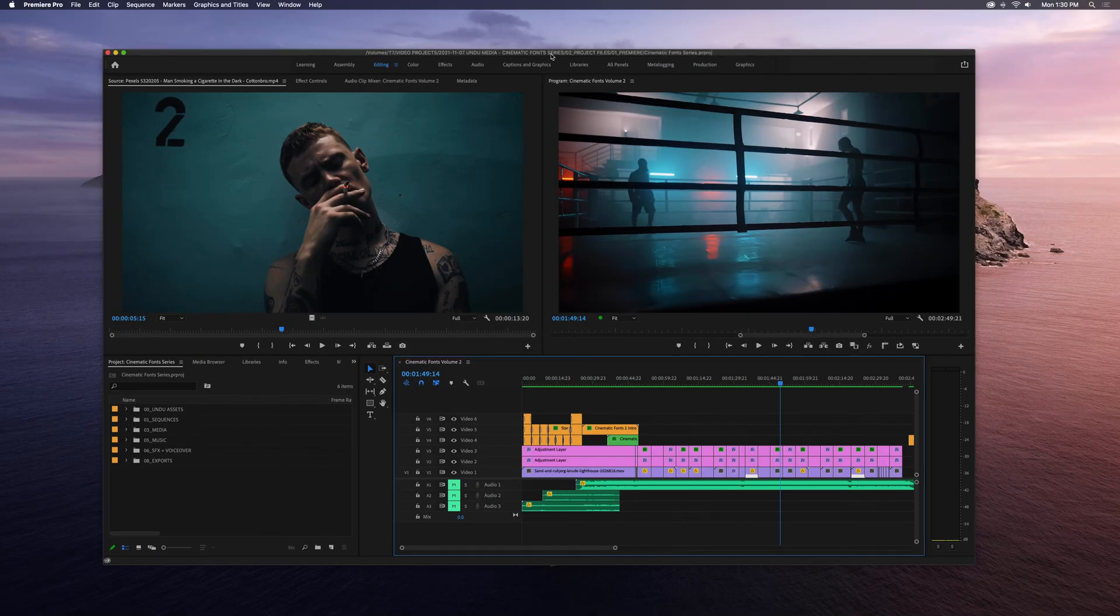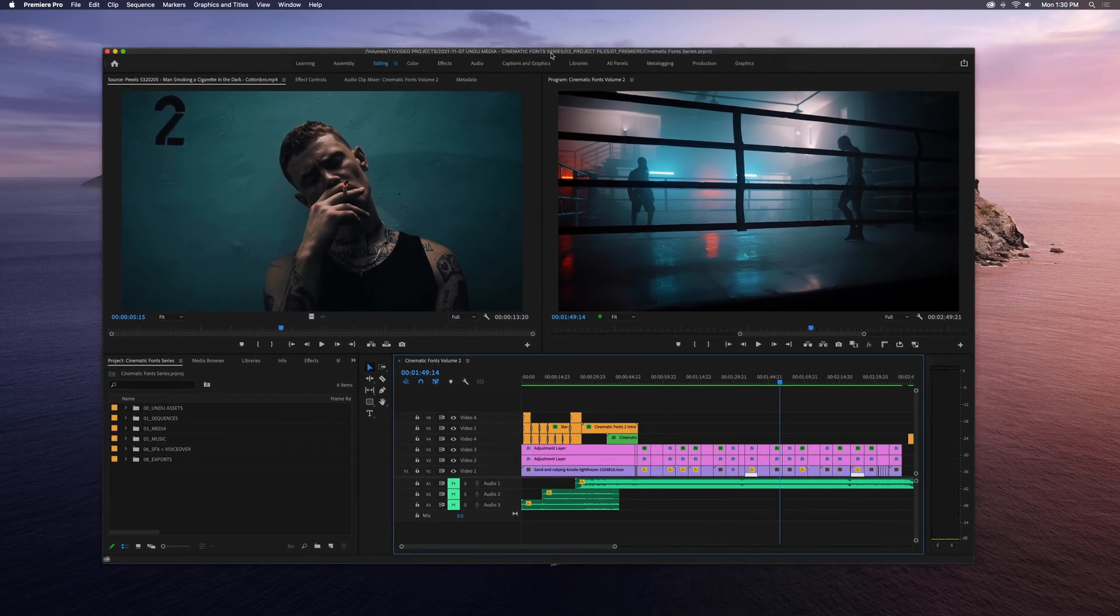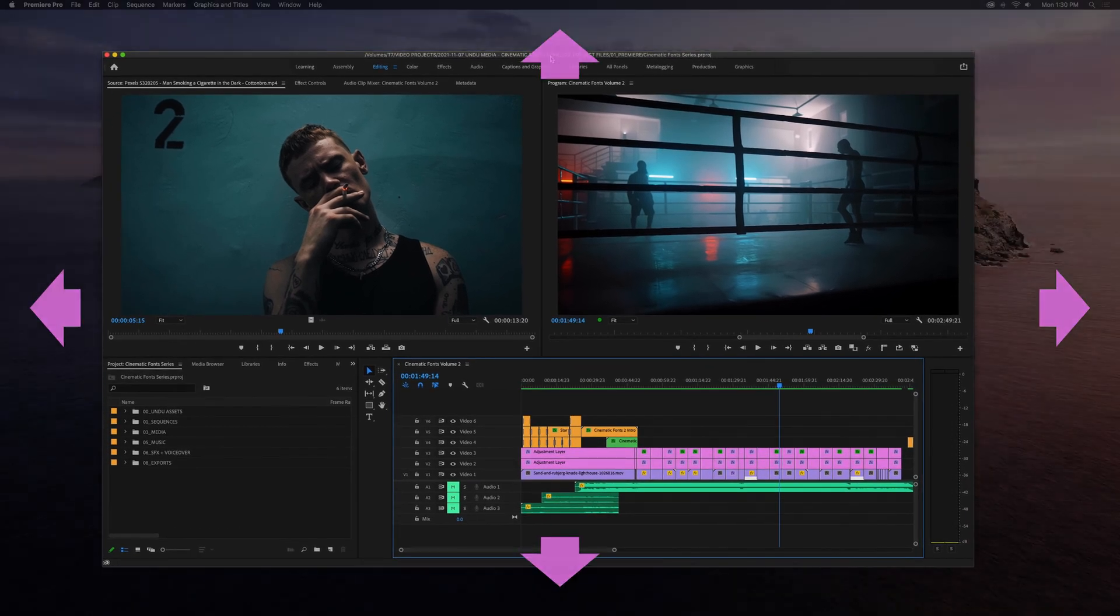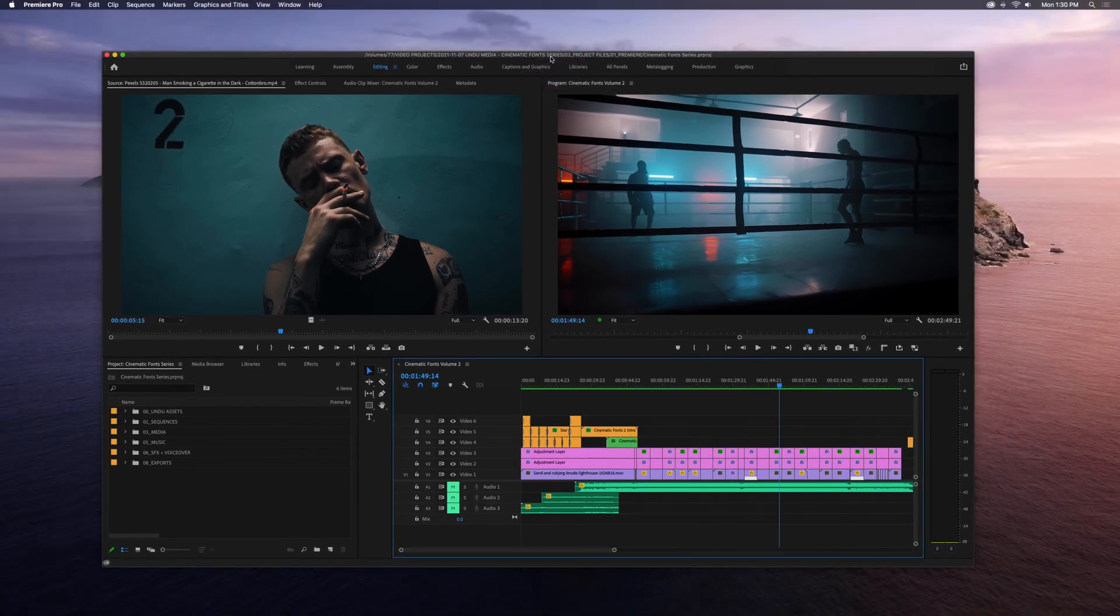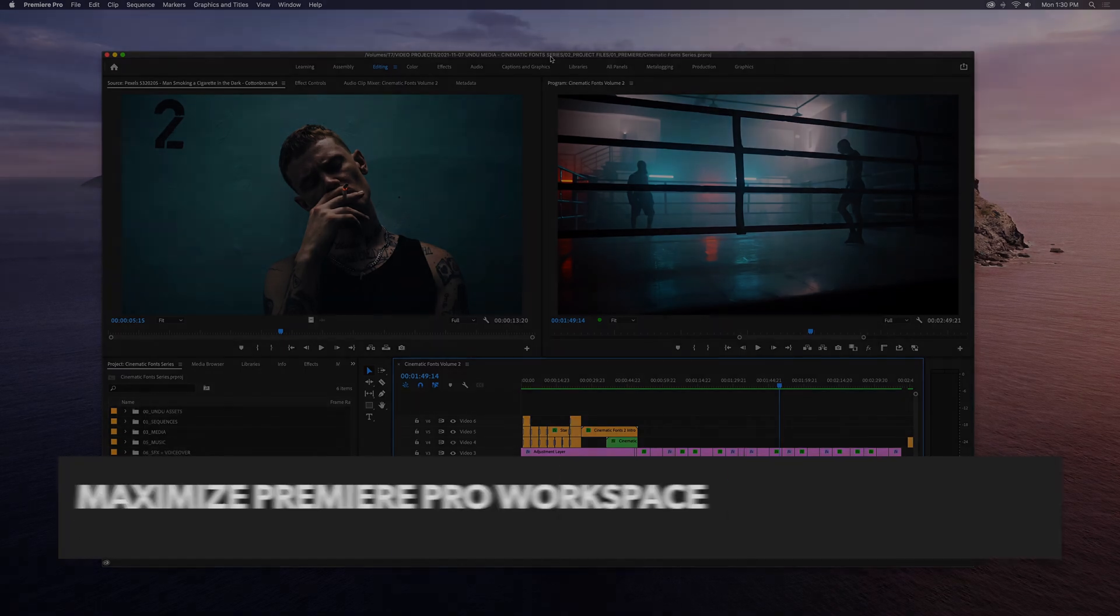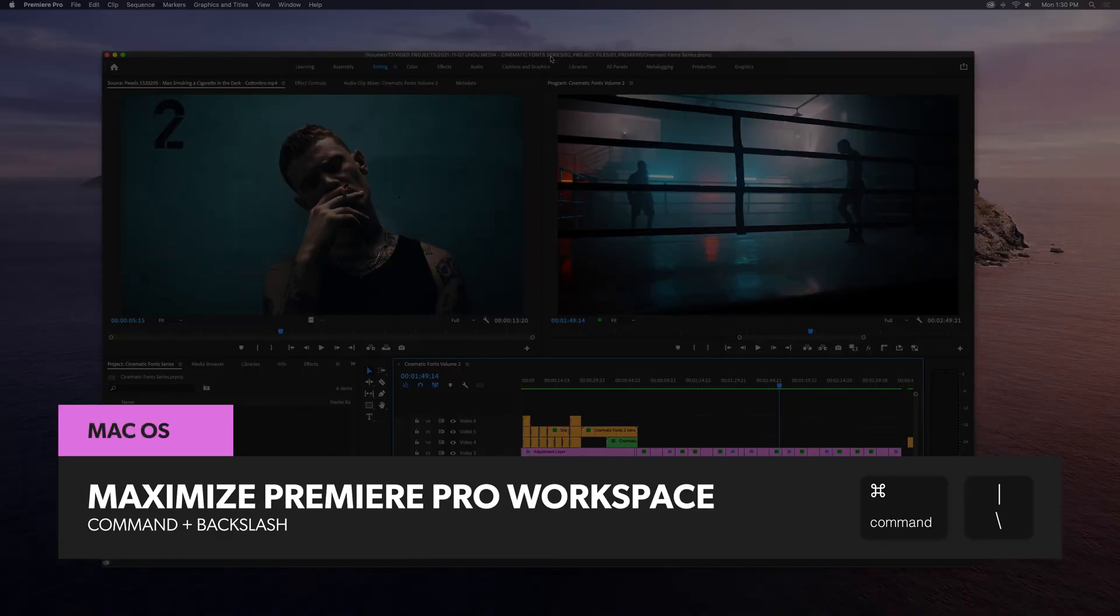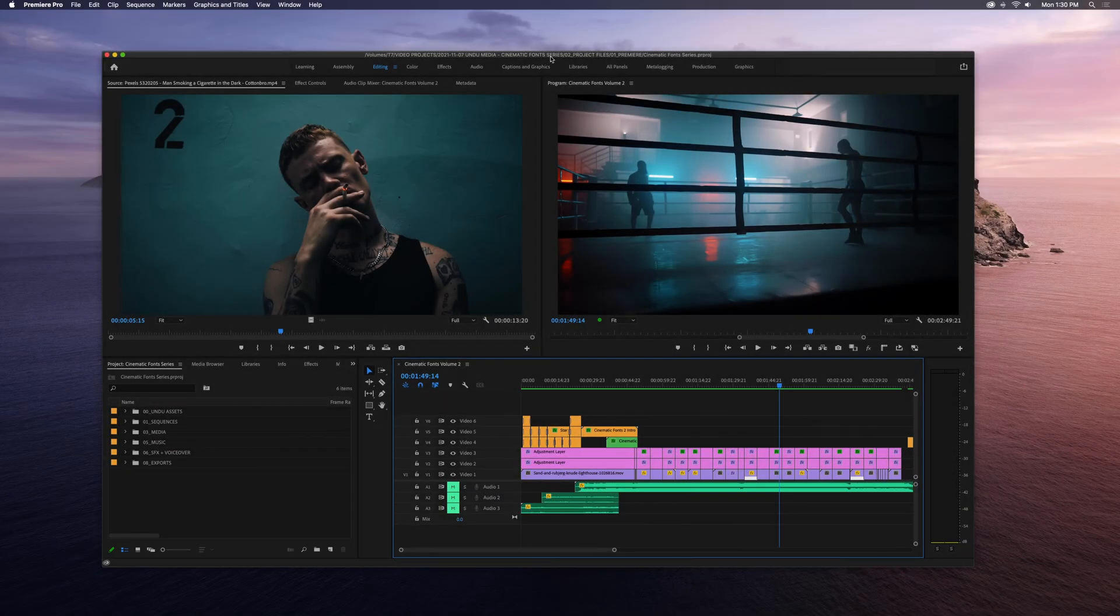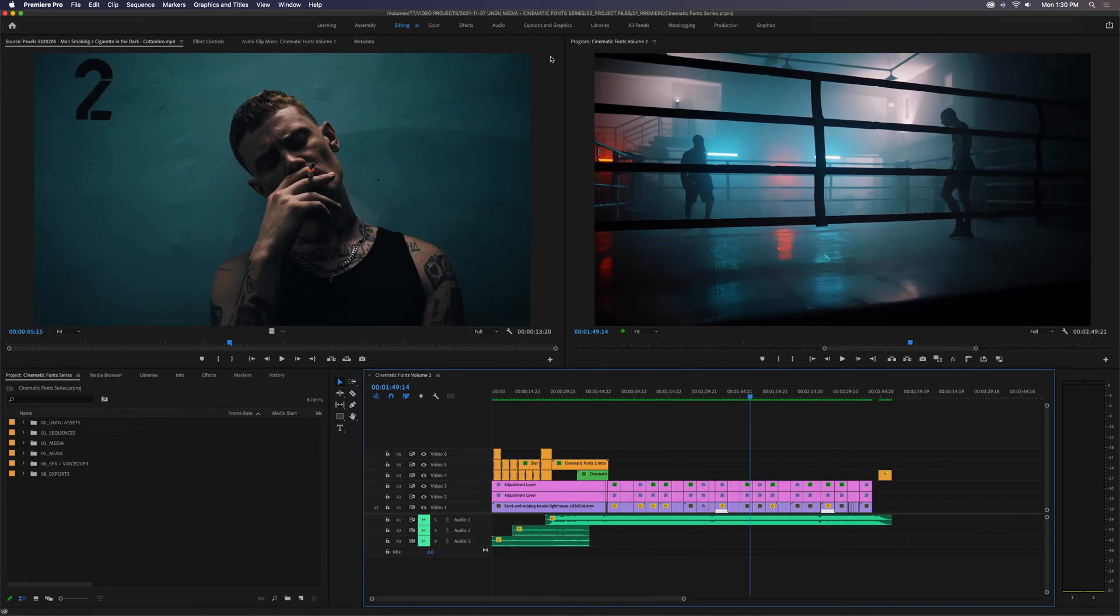So first off, you can see here that Premiere Pro is not filling up my entire screen. And the easiest way to maximize the Premiere Pro workspace is with the keyboard shortcut Command Backslash. I'm working on a Mac, Control Backslash if you're on a PC. Just hit that and Premiere Pro will fill up the full width and height of your screen.